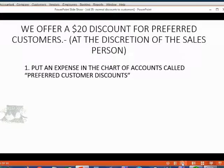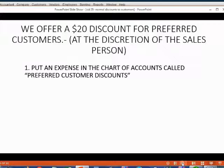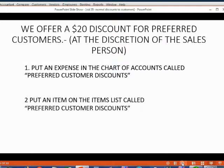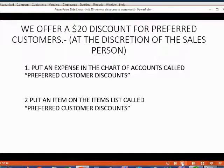Well, first, we have to put an expense in the chart of accounts called preferred customer discounts. Then, we have to put an item on the items list called preferred customer discounts.